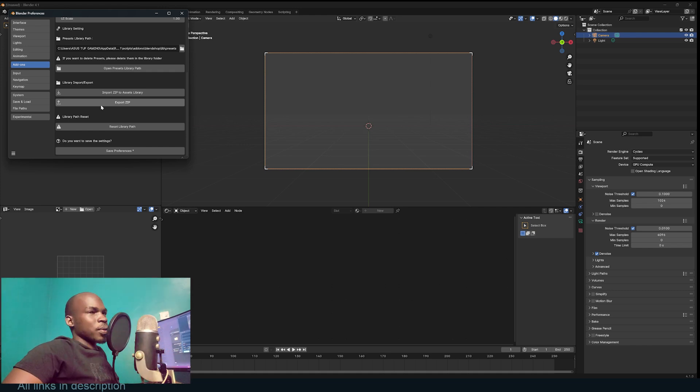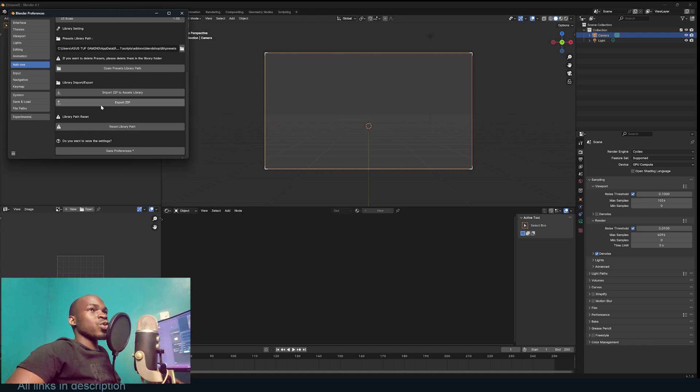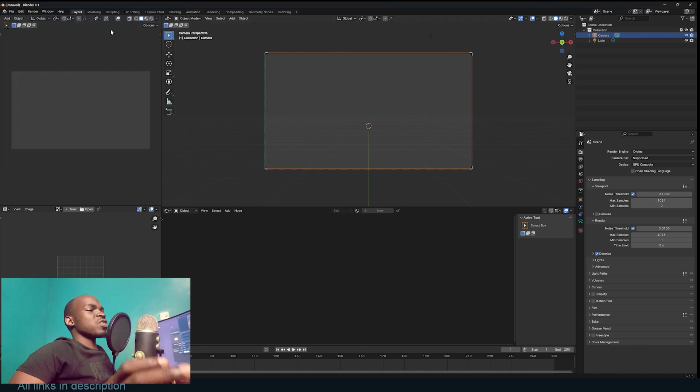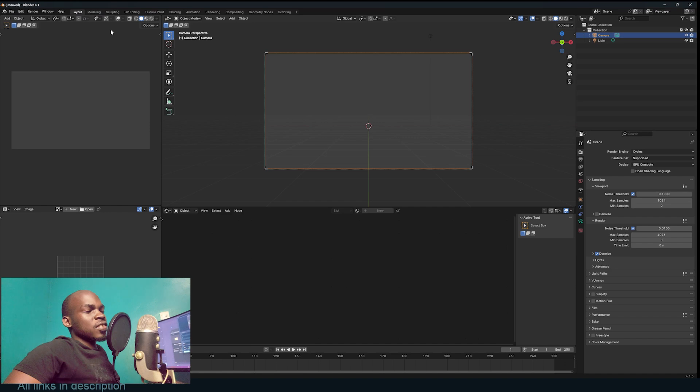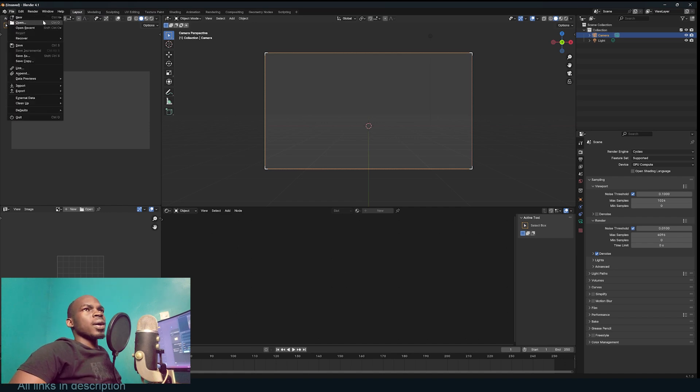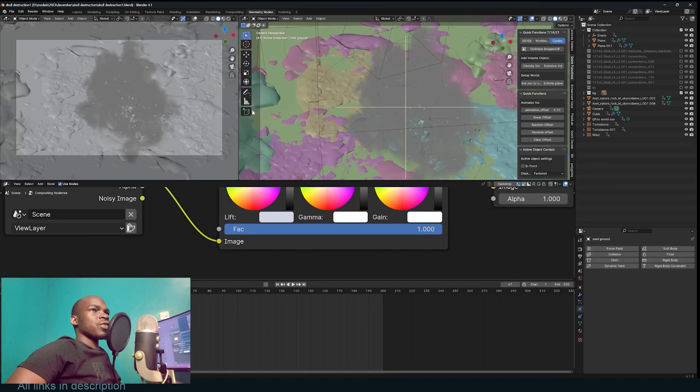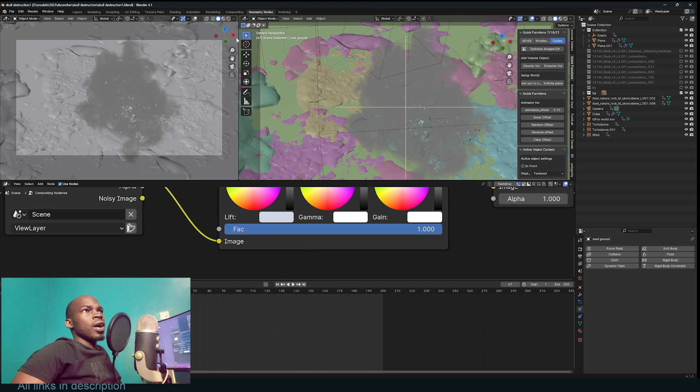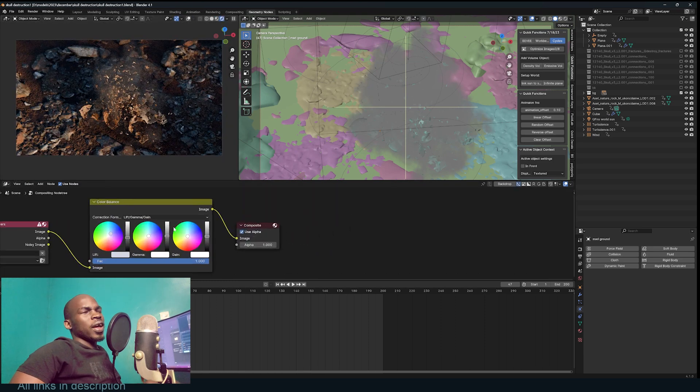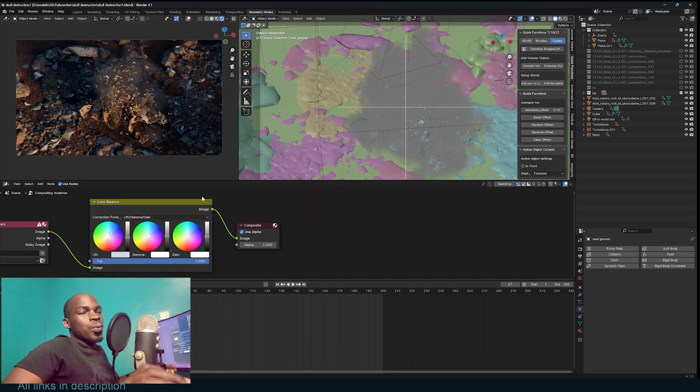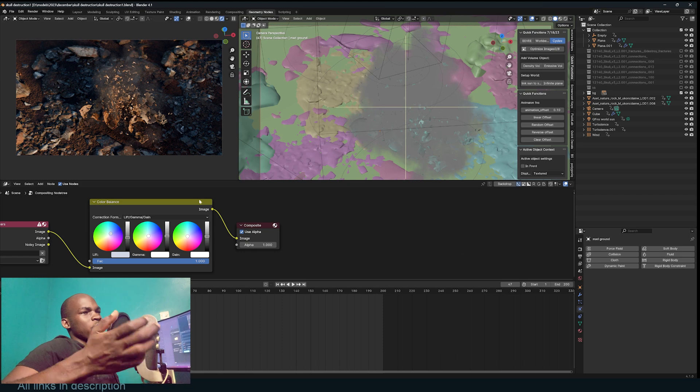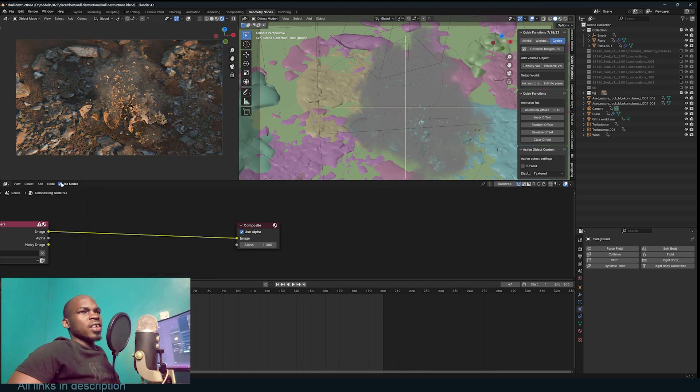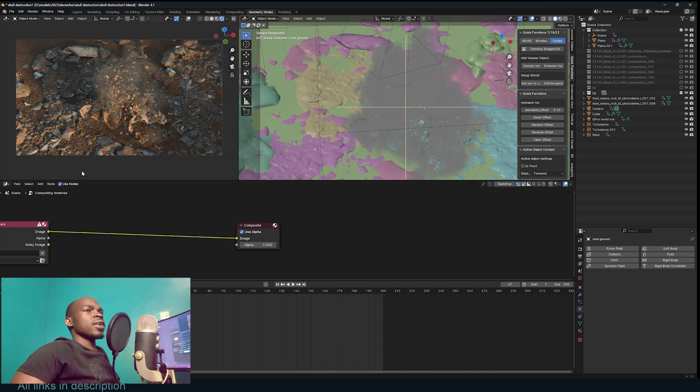All you have to do is find a scene that you want to work on. I'm going to grab my skull destruction tutorial project. I set up some compositing, I could have done more, but compositing takes a lot of work to figure out. So I'm going to just remove that so that we don't have any nodes there.